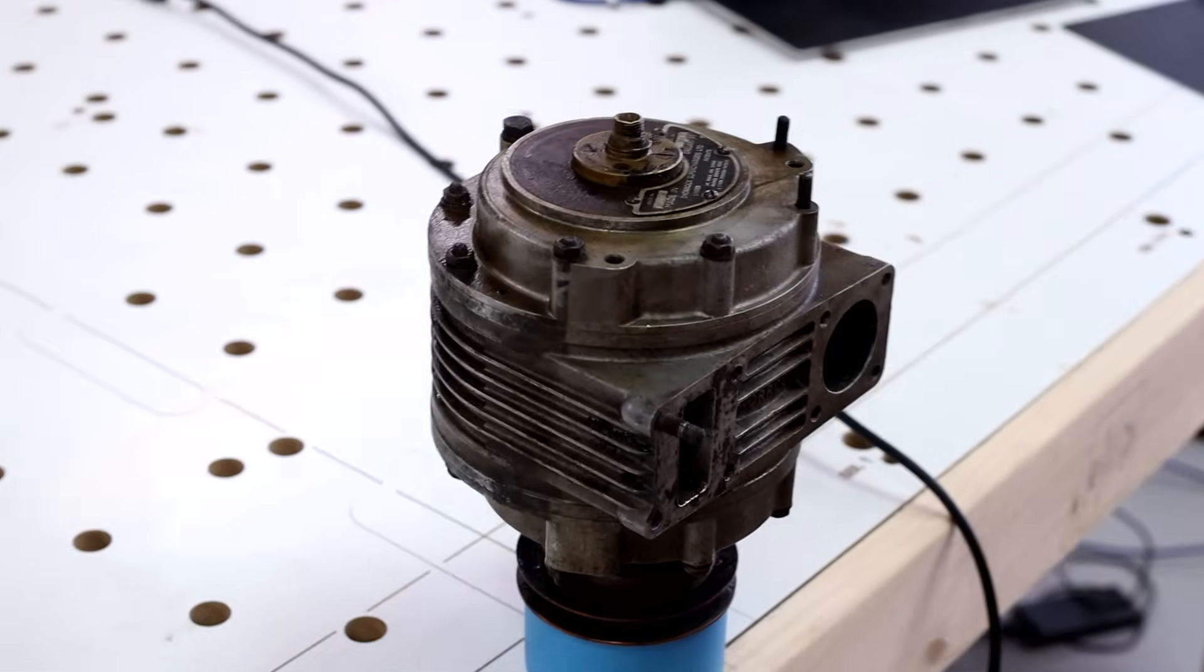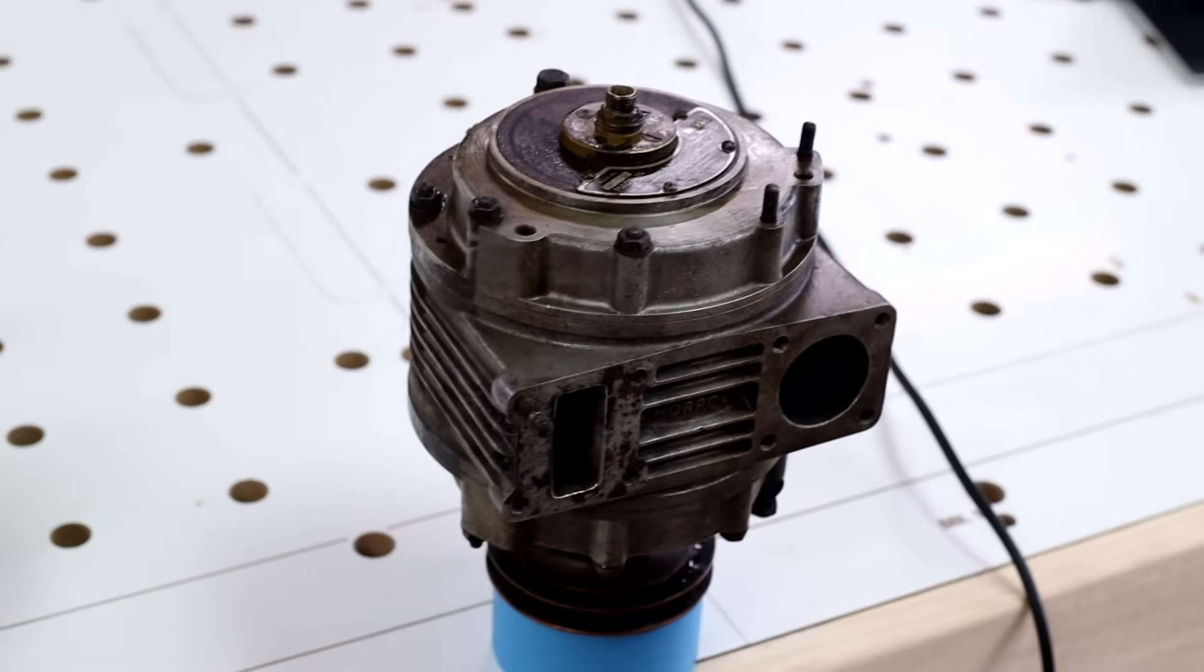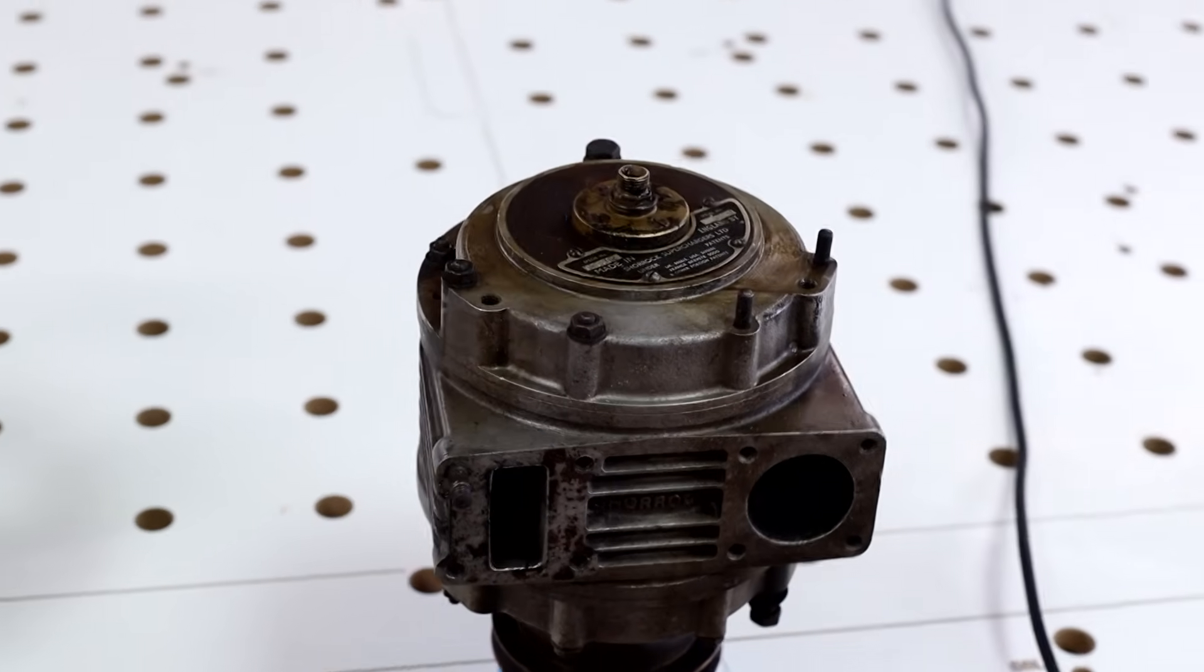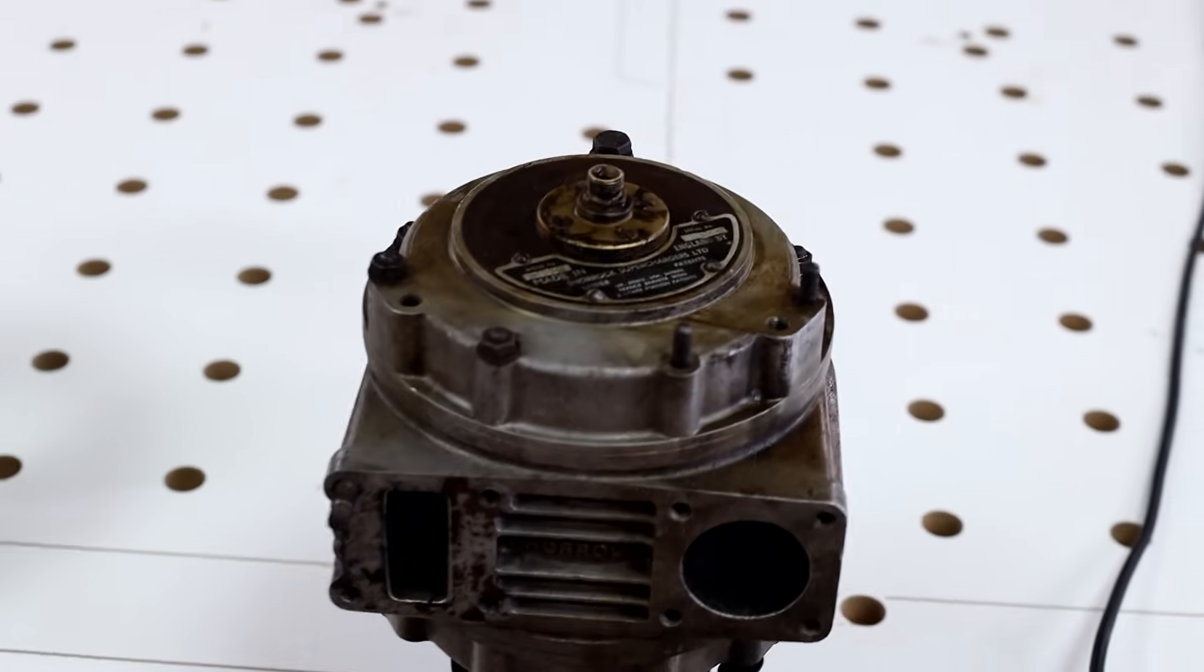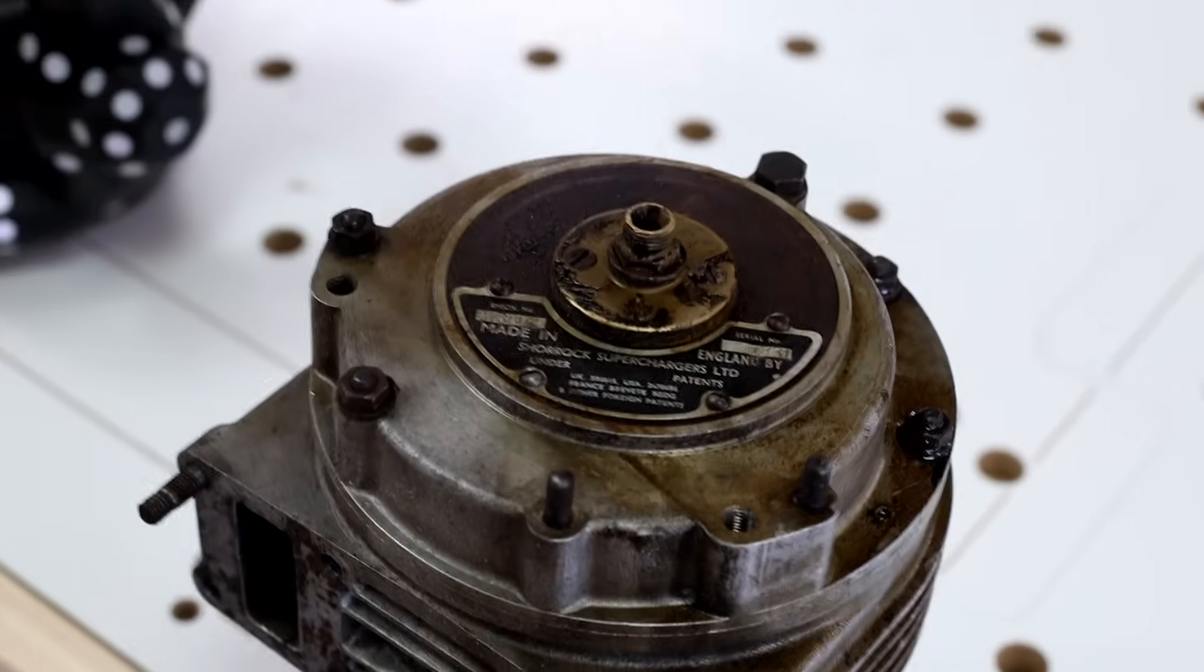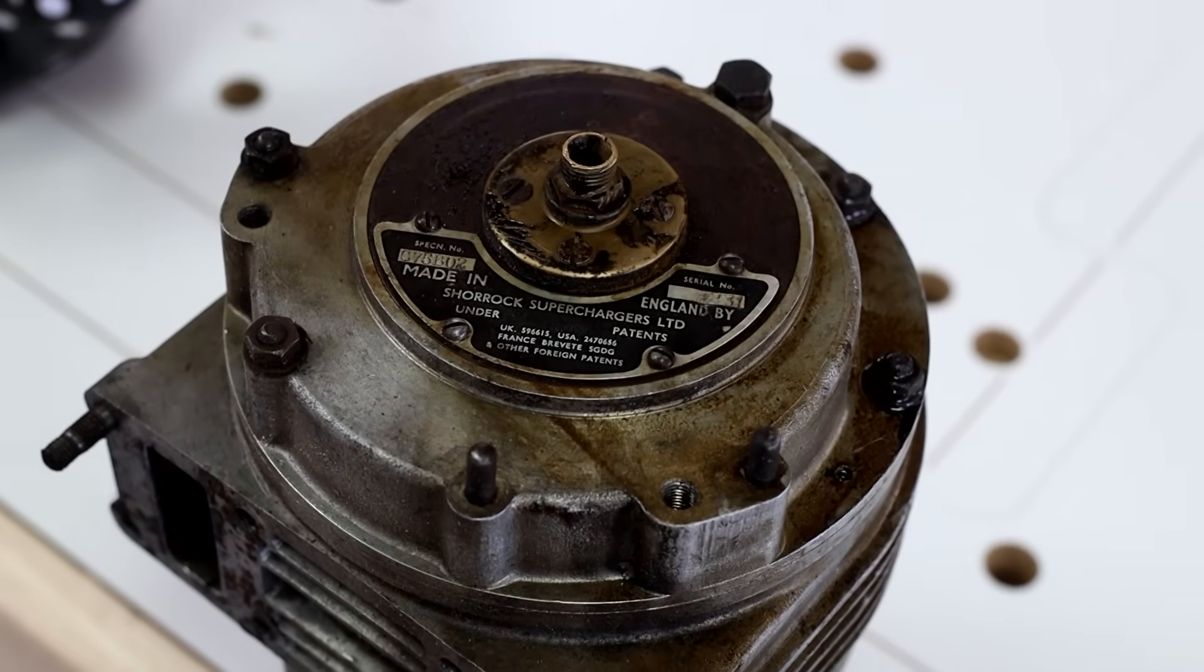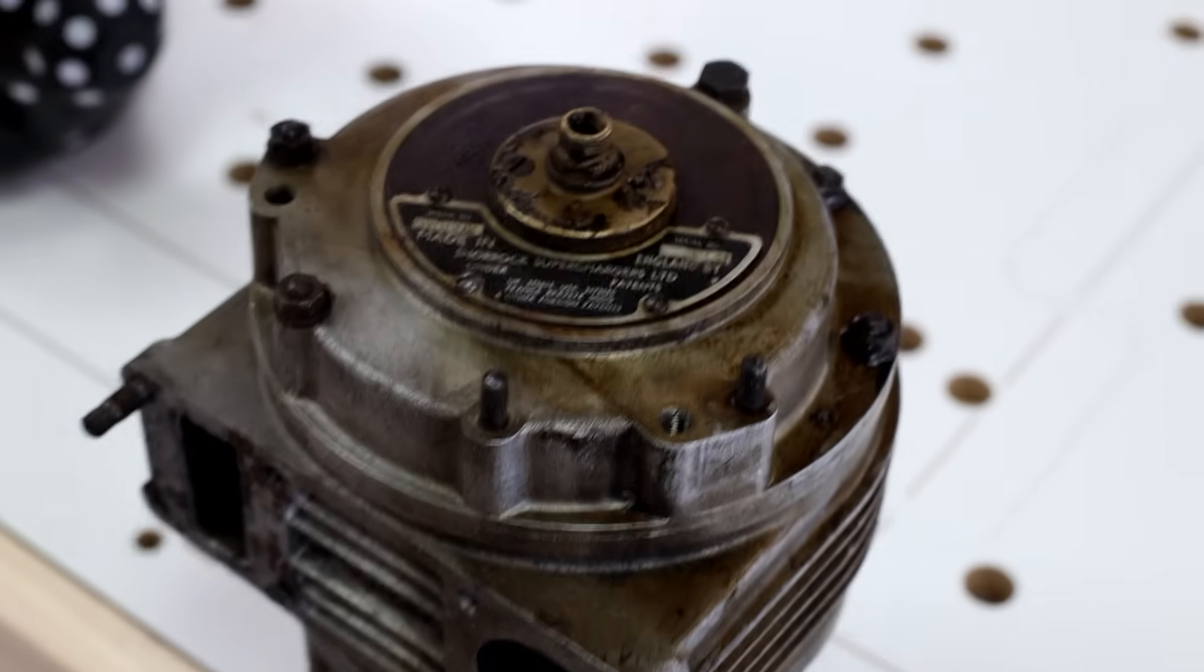So this is what I'm scanning first of all. You can see it's got quite a complex geometry to it and a range of different surfaces. We've got some dark and some light so this will test the process well.